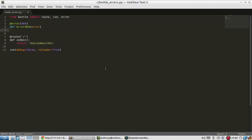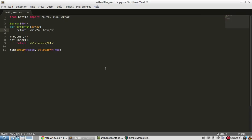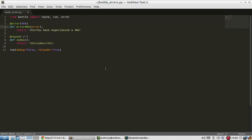But in this case, I'm not going to display the error because I want to customize it. So I'll say, you have experienced a 404. And I forgot the colon there.